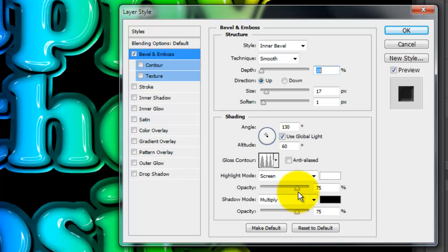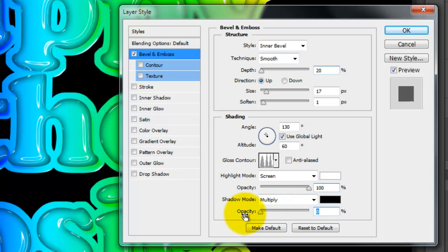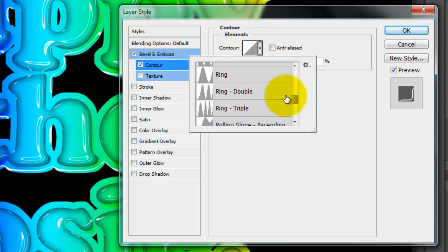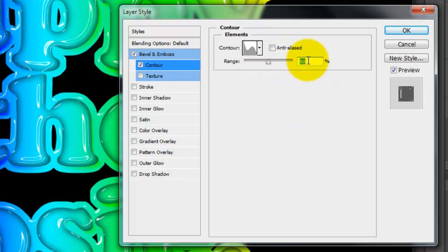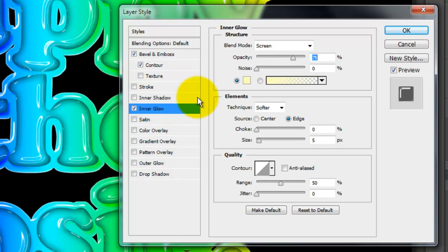Make the Highlight Opacity 100% and the Shadow Opacity 0. Check and open Contour and make the Contour Rolling Slope descending. Make the Range 75%.